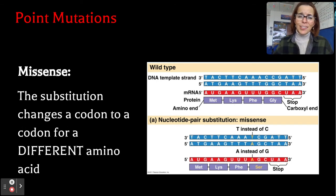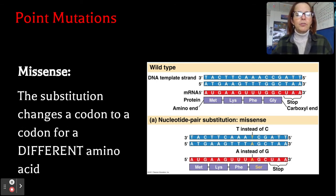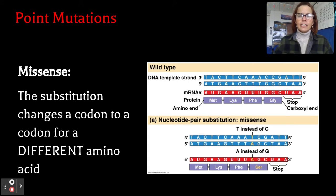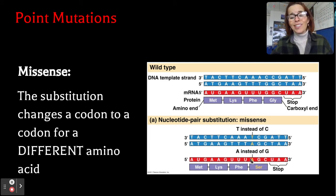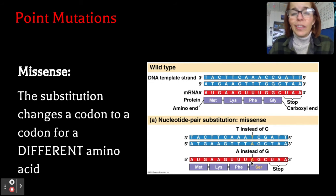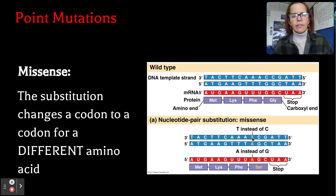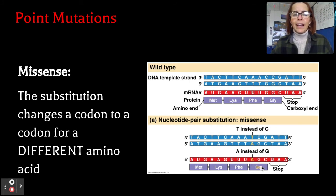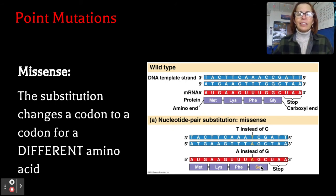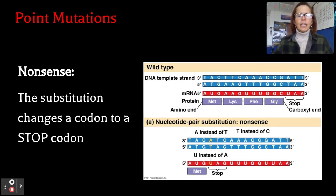The next type is called a missense mutation. The substitution changes a codon to a codon for a different amino acid. In this case, we have a T instead of a C, and notice it's the first letter — that's usually more dramatic than a change in the third letter. The fourth amino acid becomes serine instead of glycine. That's a missense point mutation.